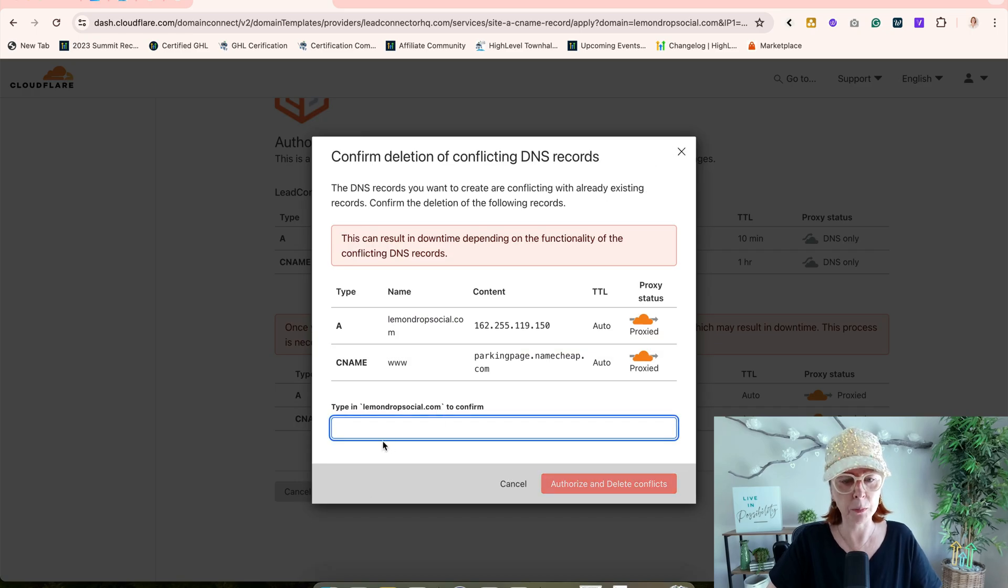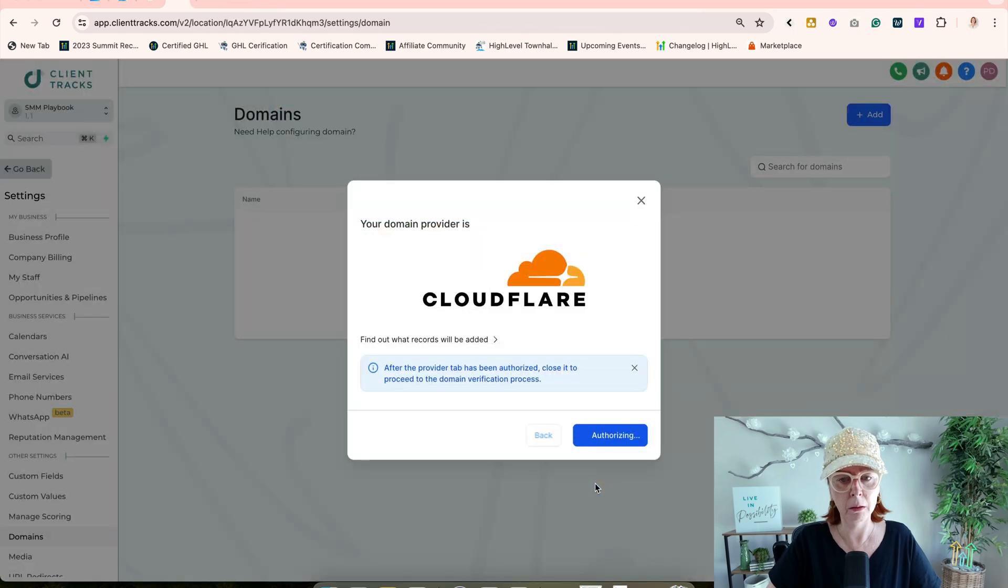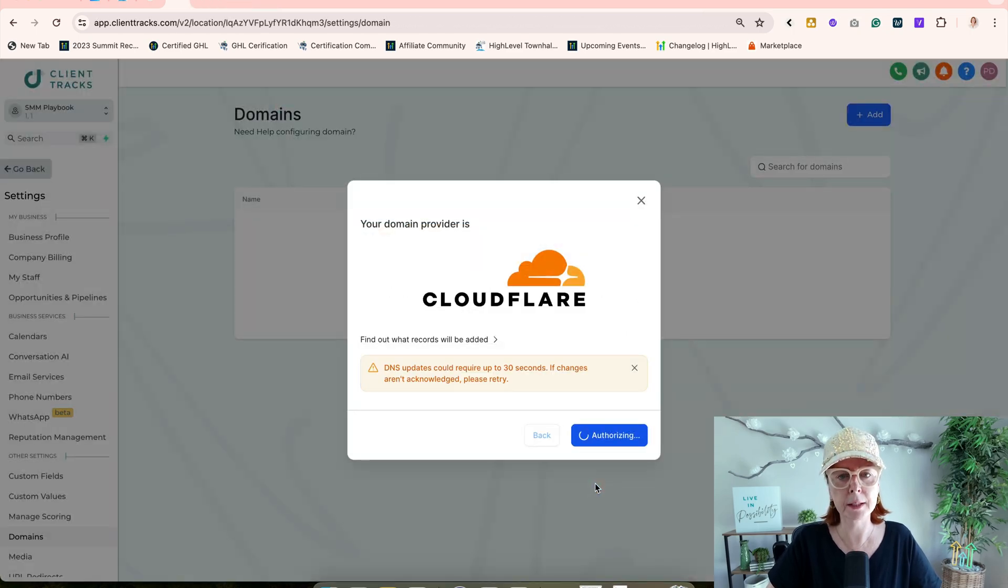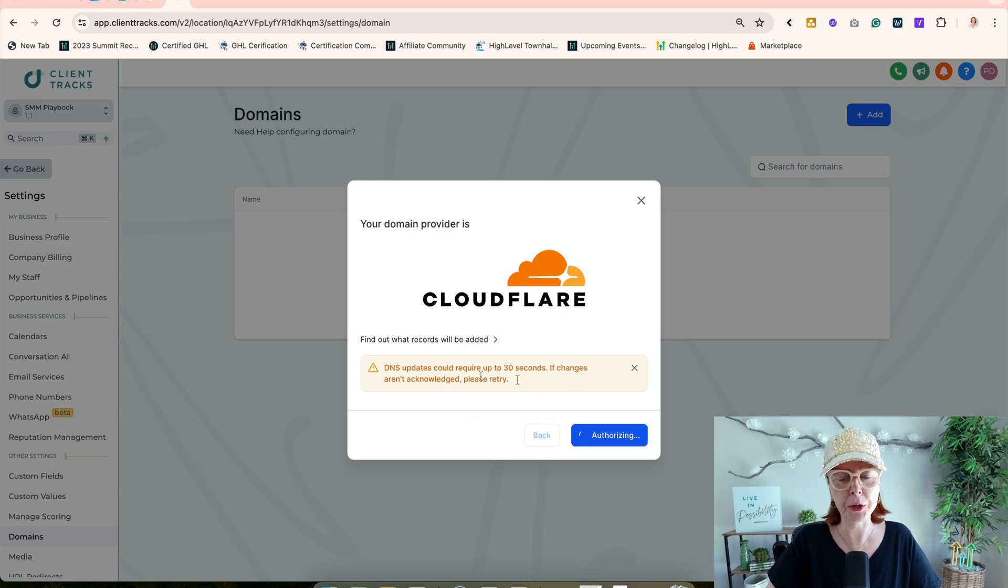I'm going to paste Lemon Drop Social again. It's going to authorize this for us. It could take up to 30 seconds.